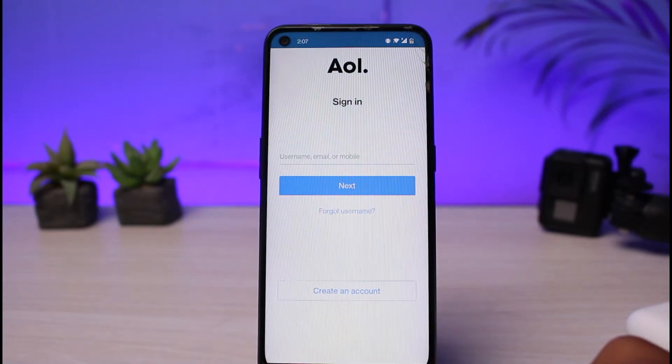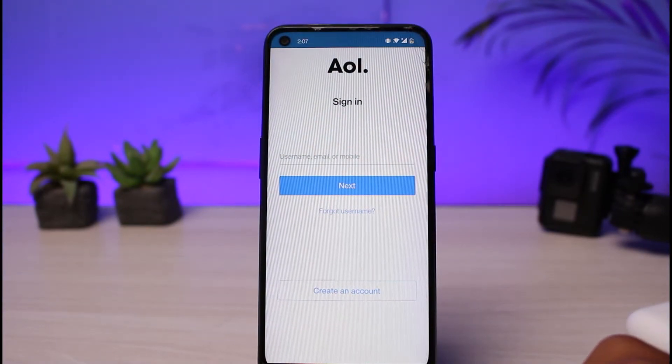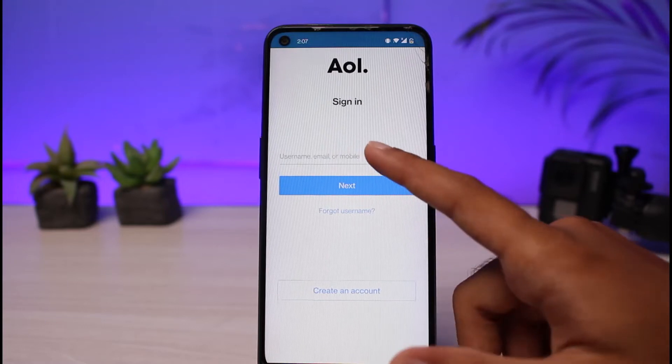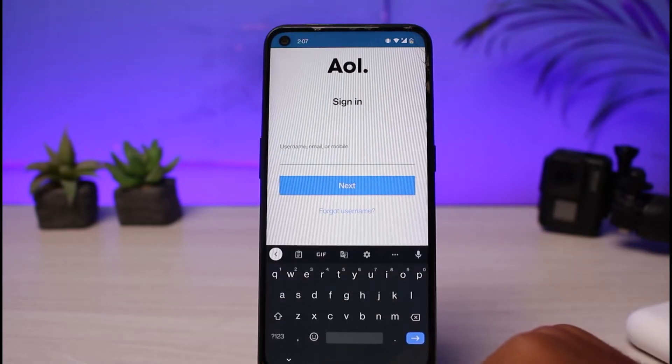Now it will take you to this page where you'll have to enter your username, email, or your mobile number. You can enter any one of these three.